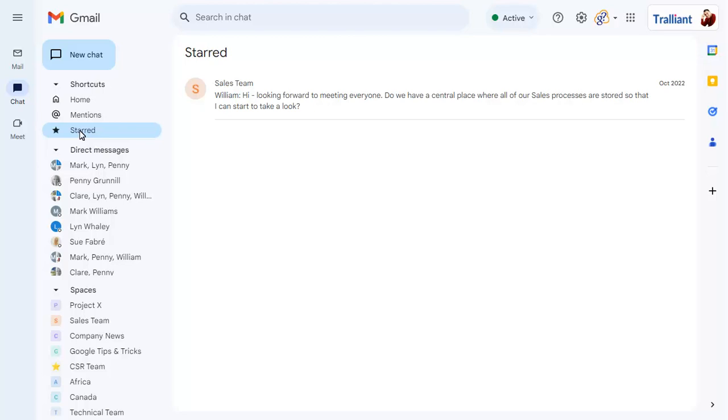Under the three shortcuts at the top, you will see all direct messages listed in conversations, then all spaces that you have access to.